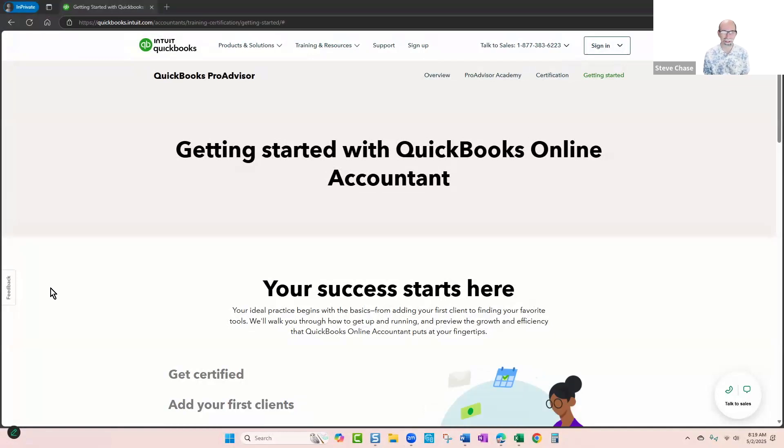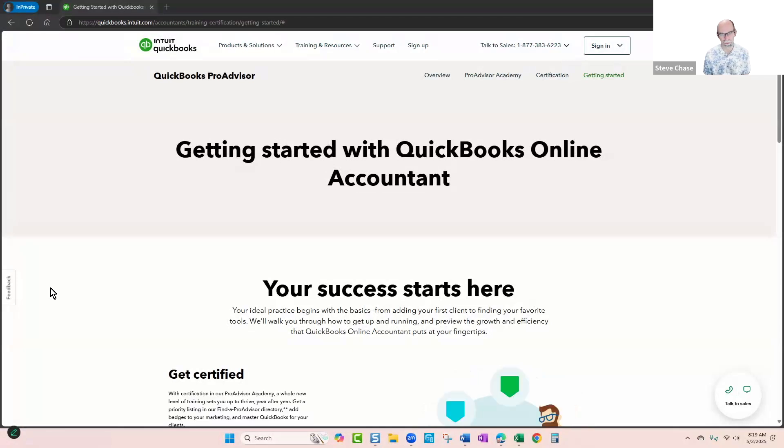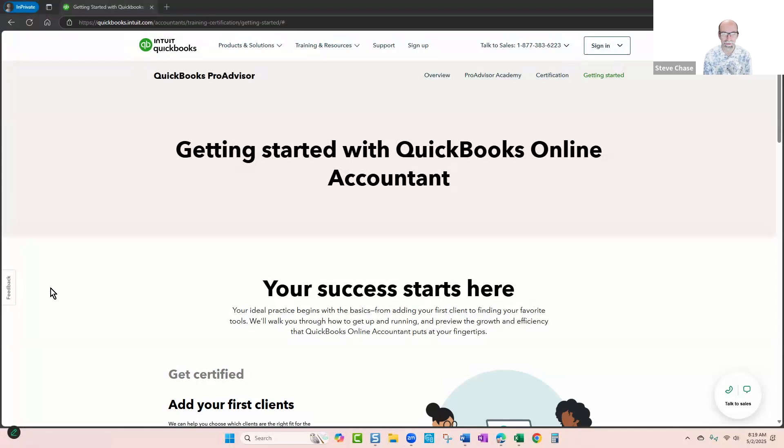So this video, I'm going to kind of break it down, give you my experience, what I've had success with with QuickBooks, and see if this might be a good fit for you.